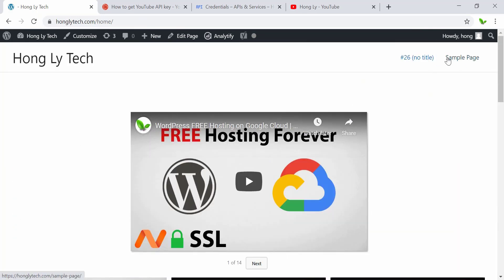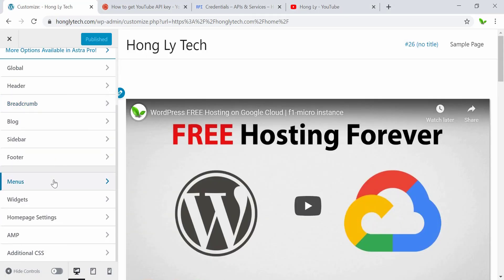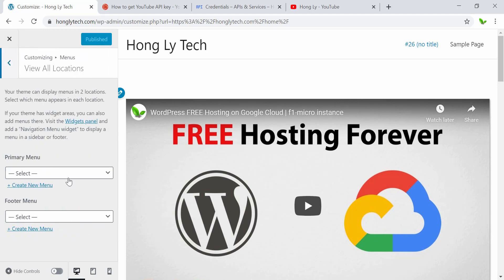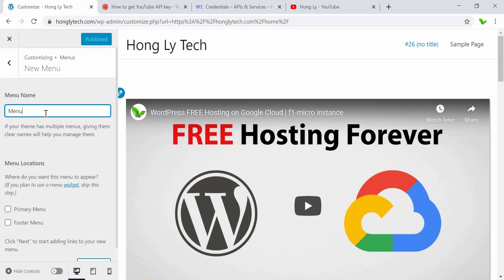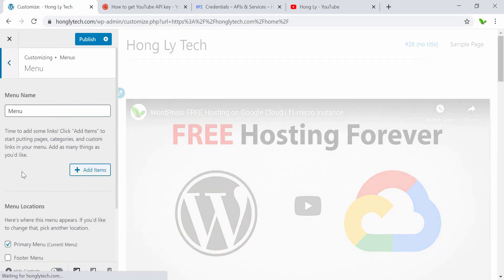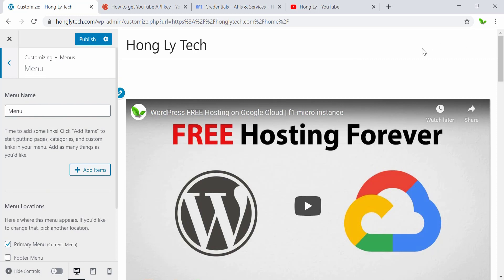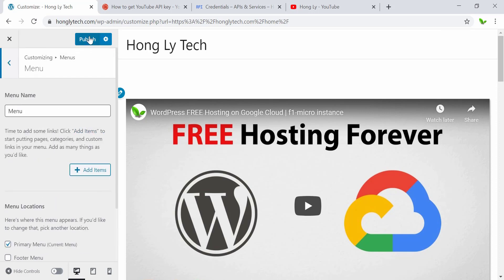I also want to get rid of the menu. When I click on it, it just goes to the page. So now to hide the menu, click on Customize, scroll down, and select Menu. We don't have a menu at all right now, so I can click Create a New Menu, give it a name — just say Menu — and select Primary Menu, which is the one on top. Click Next, and you'll see it hides the navigation because we created a new menu but there are no items inside it. That's how we hide the menu. Click Publish.